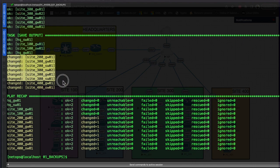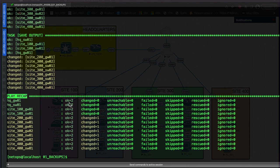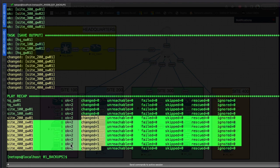The additional devices are the new ones we added and they've been backed up as well. The play recap shows two tasks ran successfully, no changes were unreachable, nothing failed or skipped. The rest of the entries show one change each per the new devices.